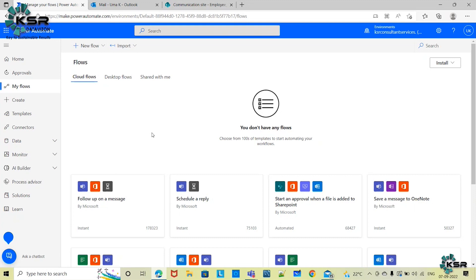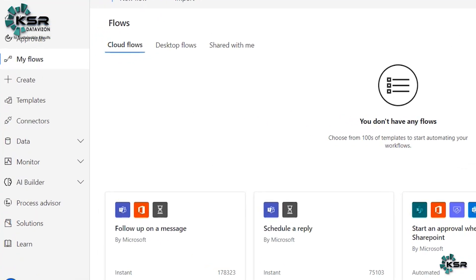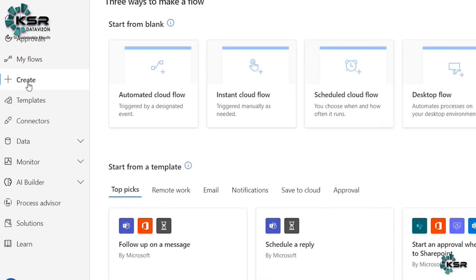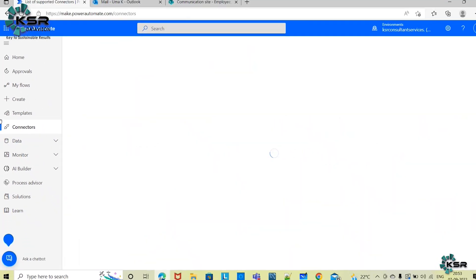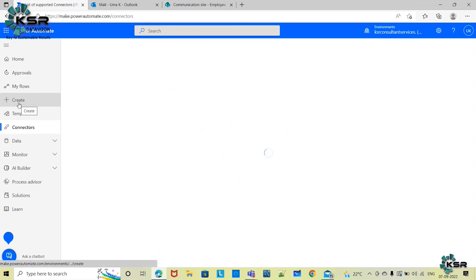Let's quickly get into the practical session. This is the home page of Power Automate. Here you can see all the options: Home, Approvals, My Flows, Create a Flow, Templates, Connectors, and more. Today we will be creating one flow, so first we will understand the use case.